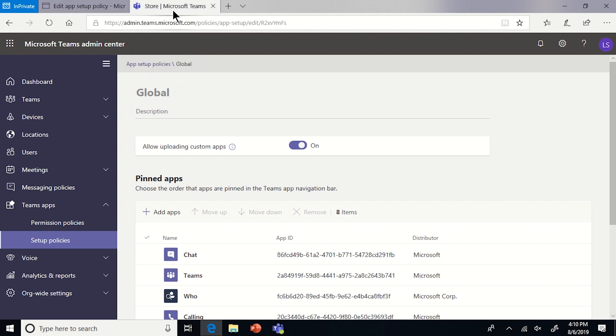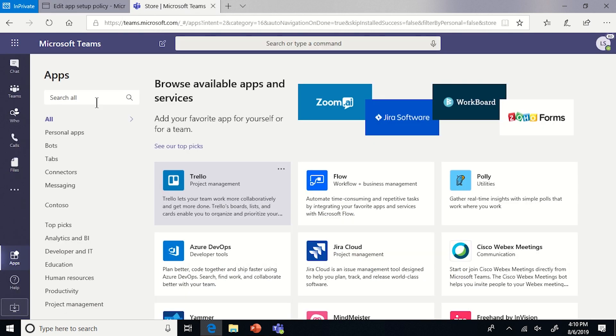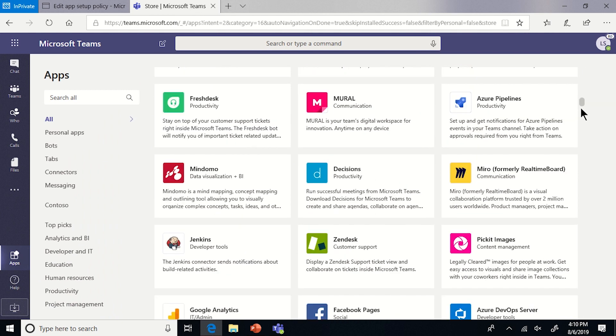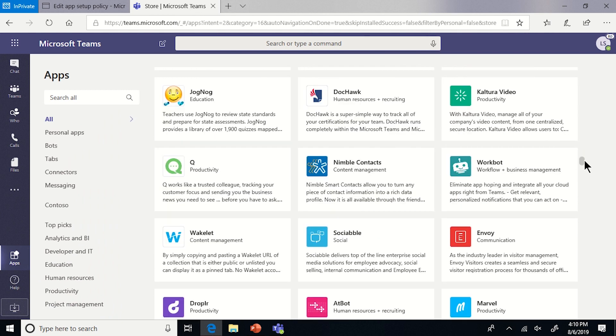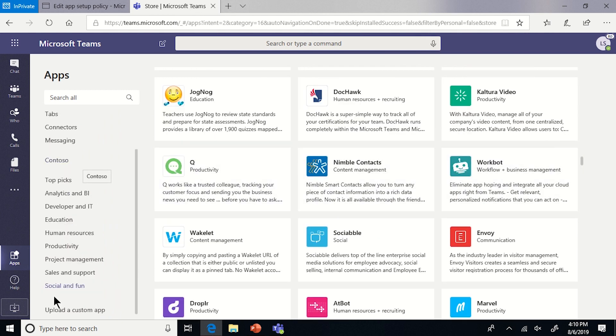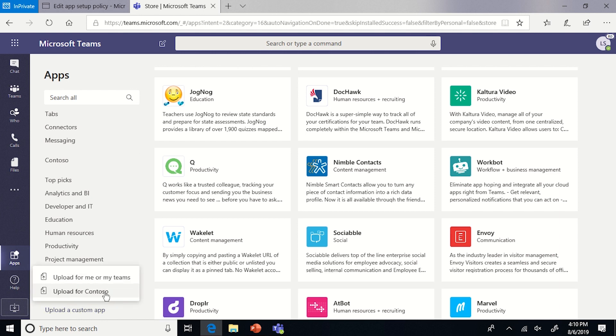If we go to the client view, we can see that once we go to the store, Lucas can see all of the apps. There's a lot more in here now. And then if we scroll down to the bottom here, he is also able to upload a custom app into himself or his teams.